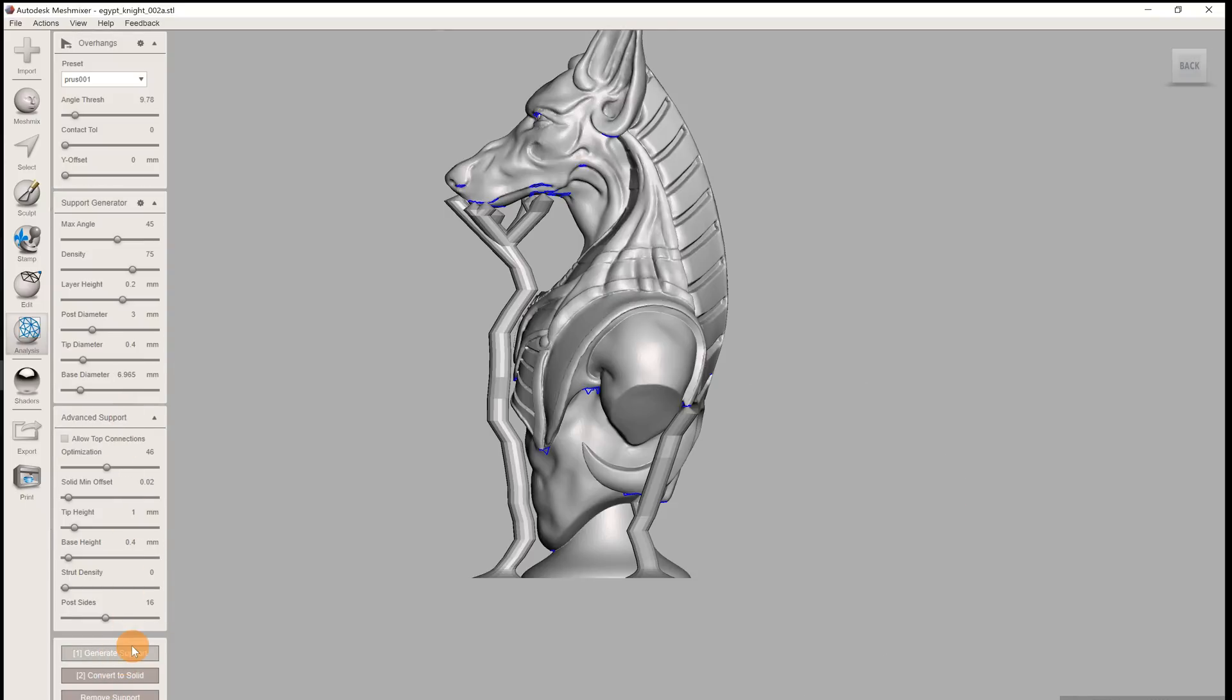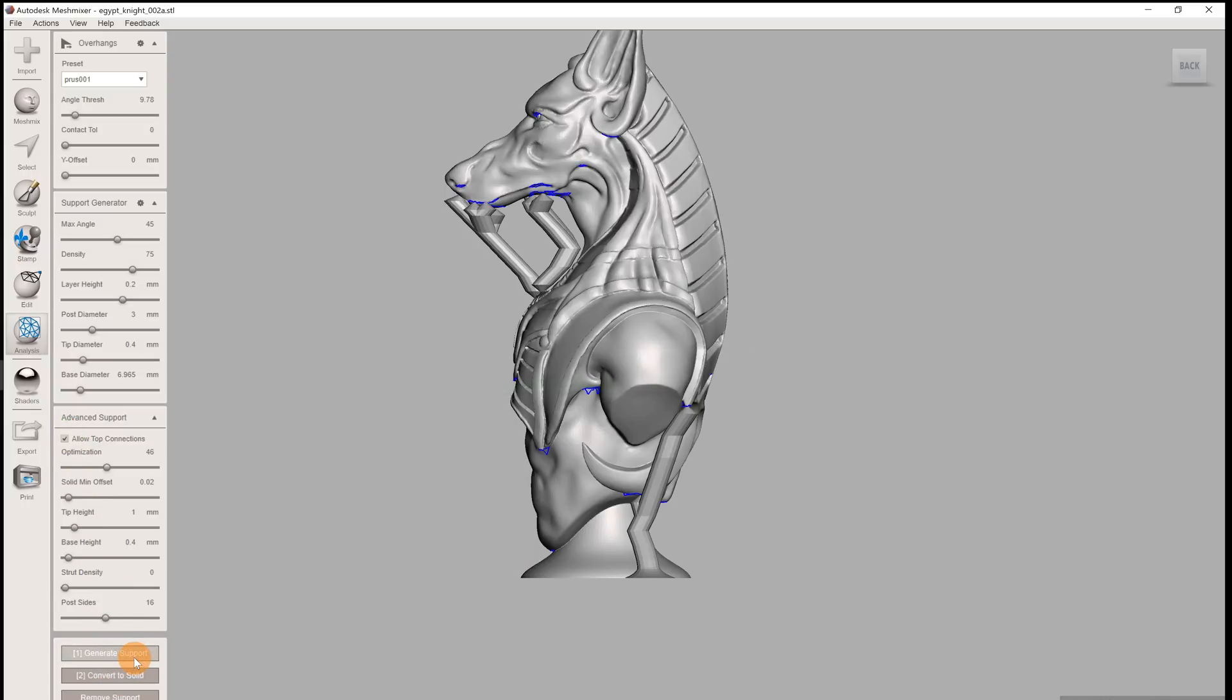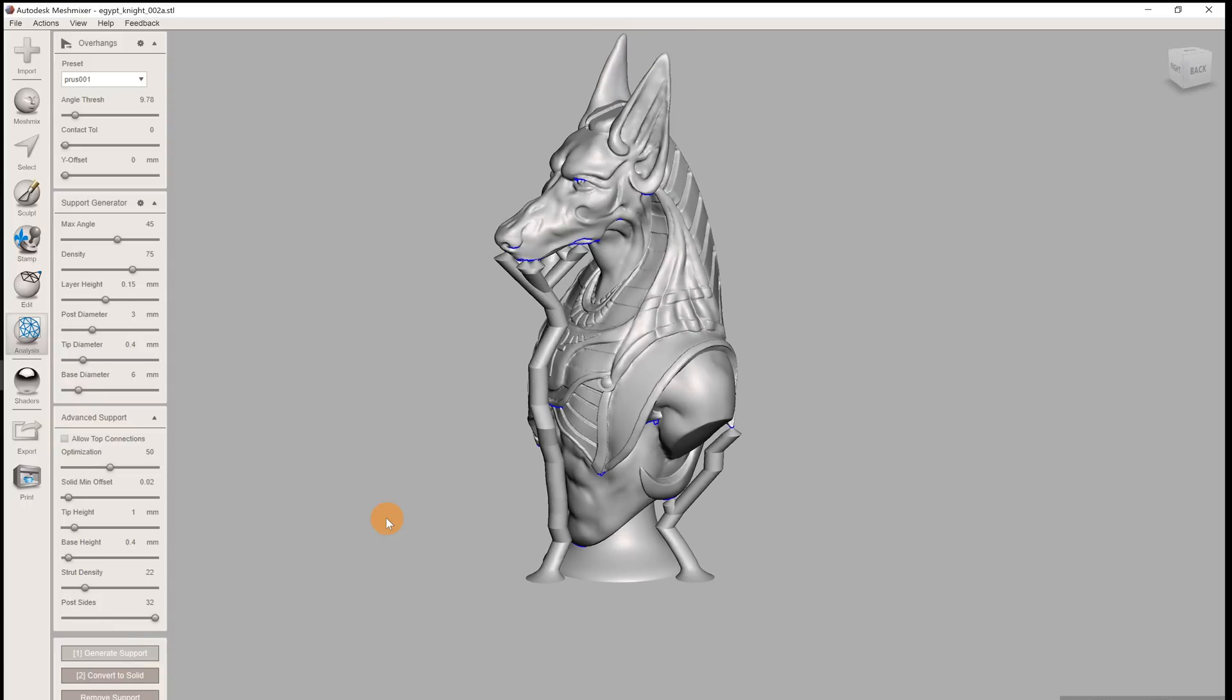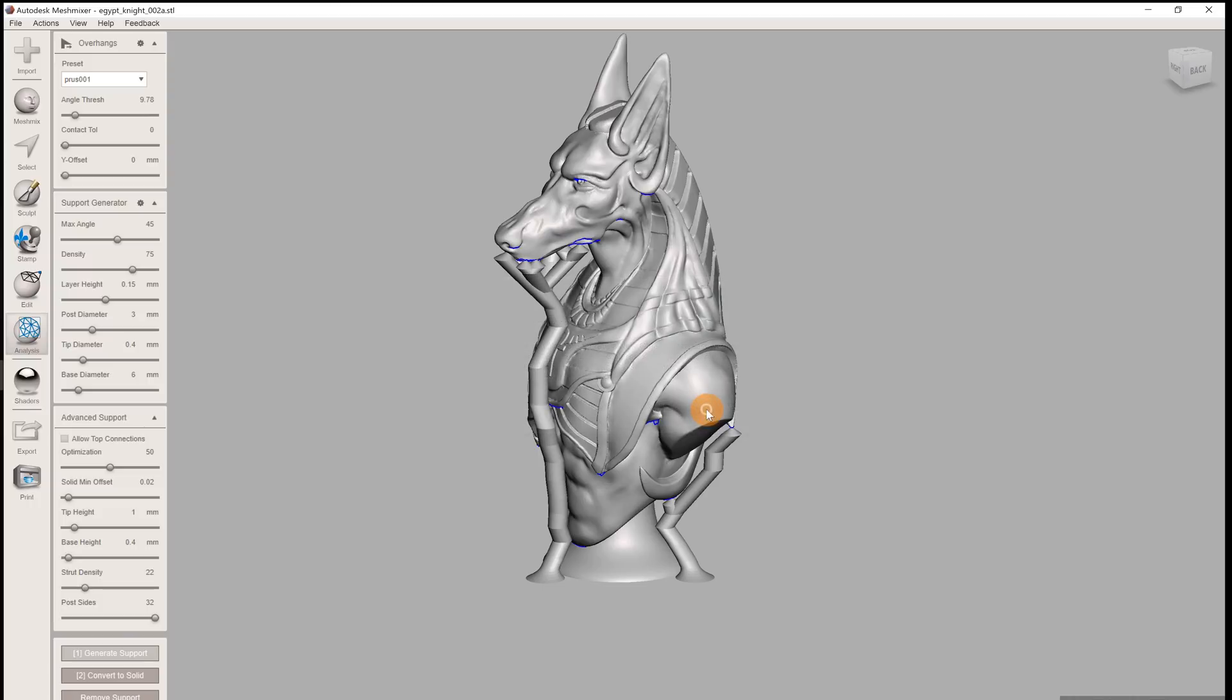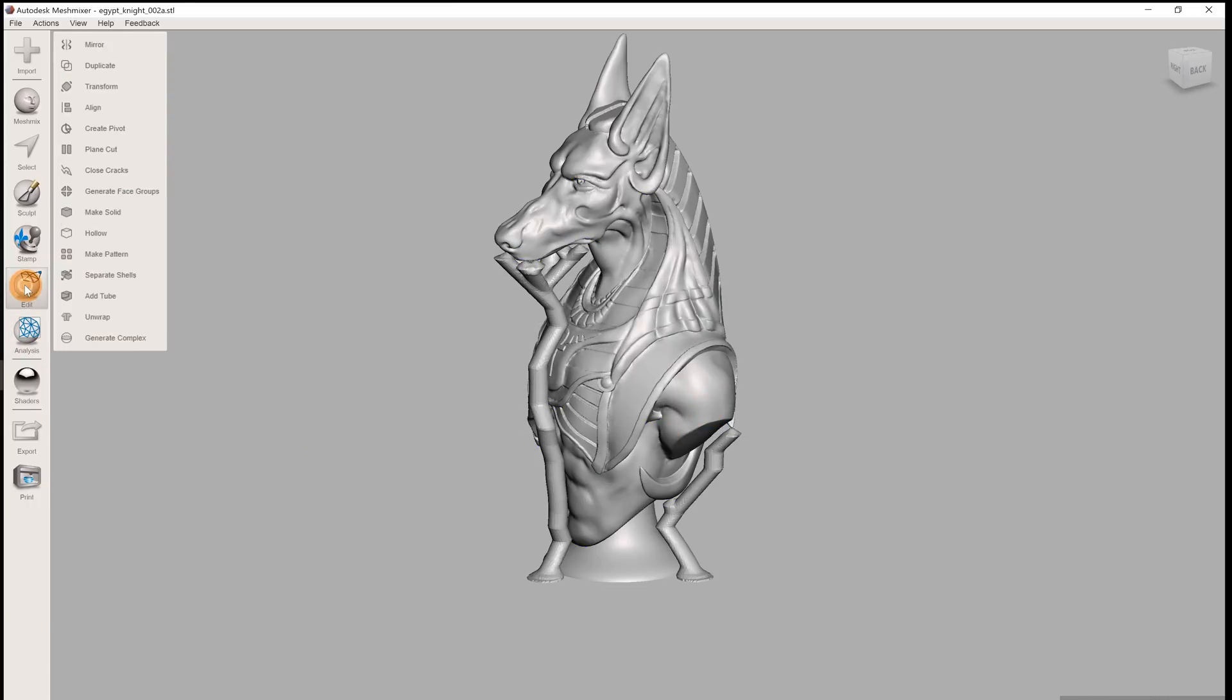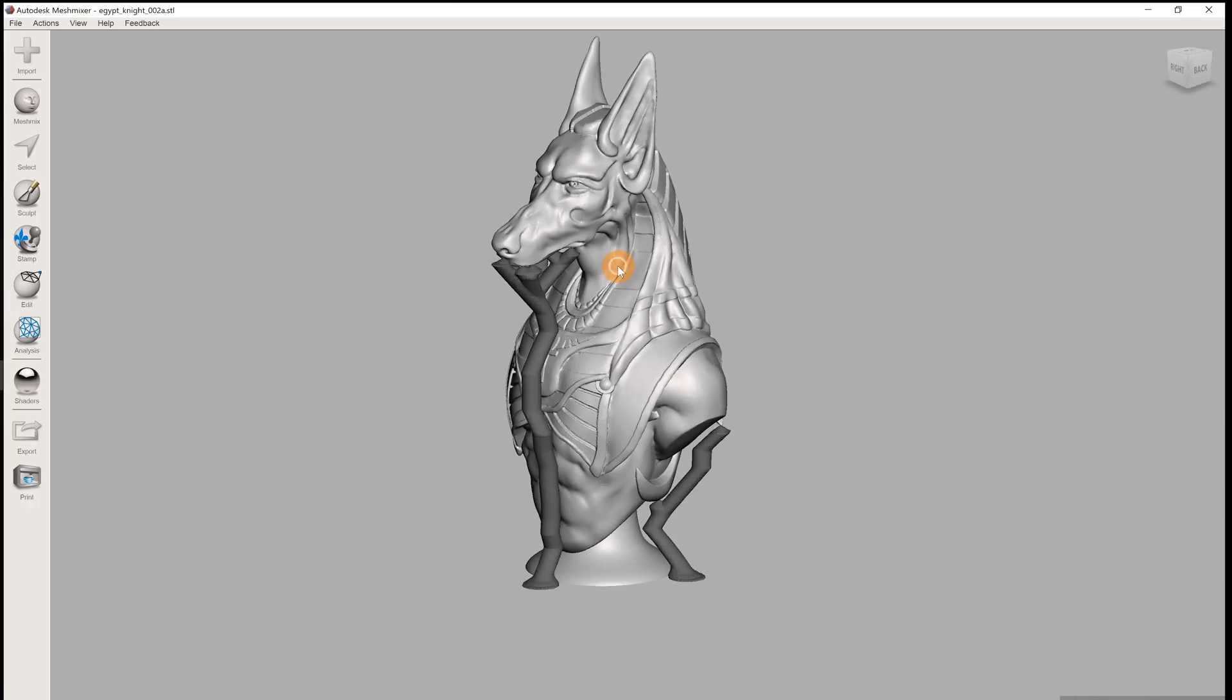From the advanced settings, the most important one is whether you allow top connections or not. When you allow them, support struts may begin growing not just from the print bed, but also from the model itself. And last but not least, the convert to solid button lets you separate the geometry of the supports from the model, so that you can export it as STL. This is handy, because you can then load the supports into slicer and have different slicing settings for the model and for the supports.